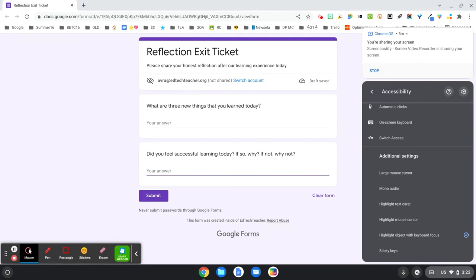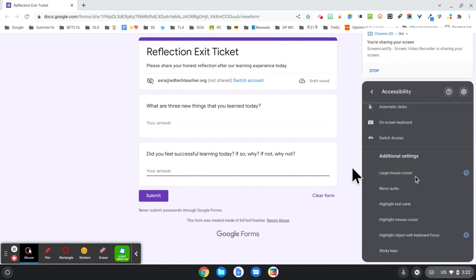Keep in mind that even kids that maybe you don't identify as having a specific need may actually really benefit from this. They may not realize it, you may not realize it until they start utilizing some of these additional settings like the large mouse cursor.